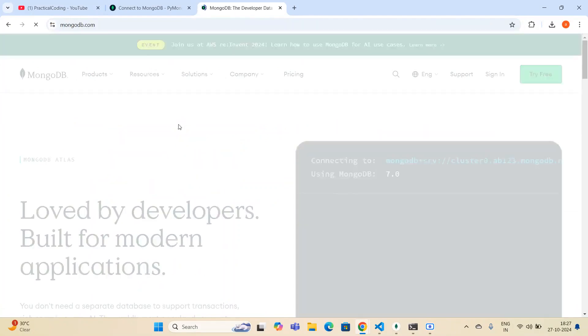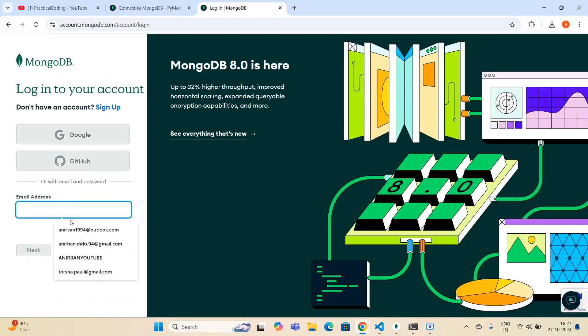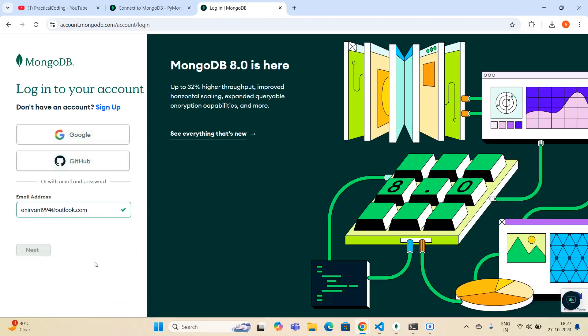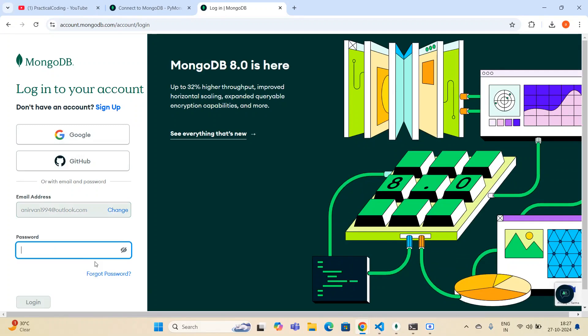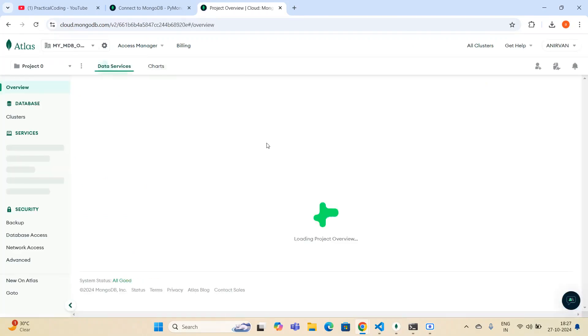I'm clicking the MongoDB Atlas link and here I need to sign in. I have to give my email ID and my password as well. It will take a few seconds — and yes, I have logged in.